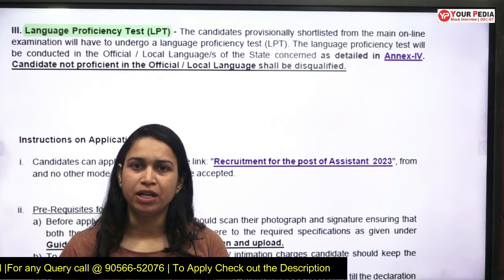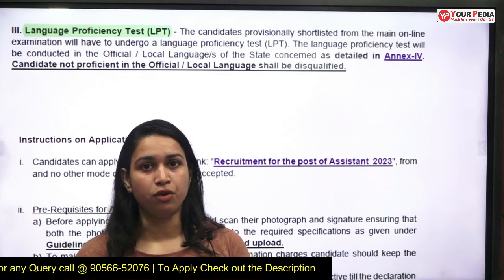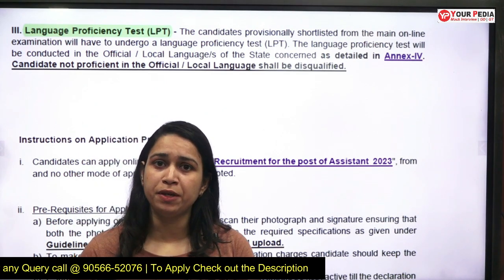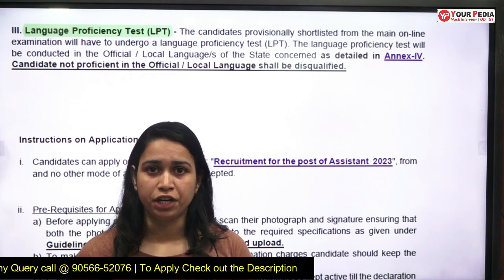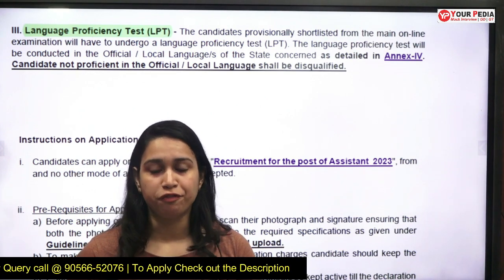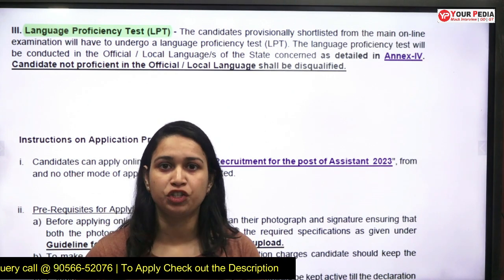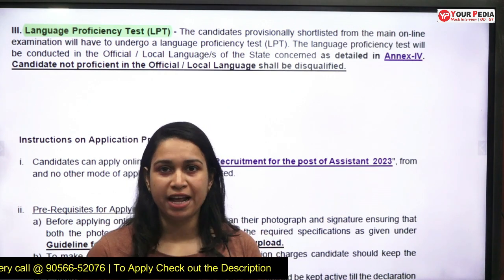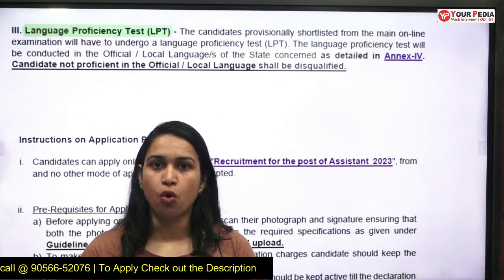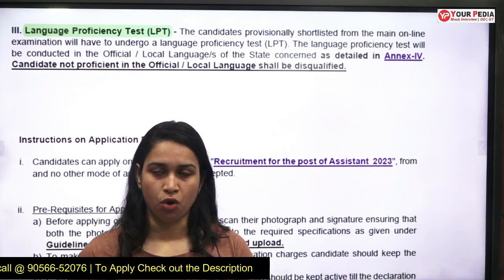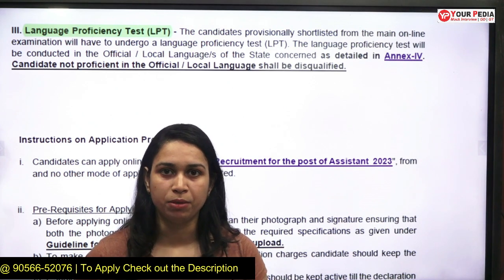The application has started on 13th September 2023 and is still going on, so just apply for this position. It's a very good opening — 450 vacancies are available, not just 30 or 40. Reservation and relaxation are available, and only graduation is required. If you are between 20 to 28 years of age, go and apply. The official website link is in the description box.